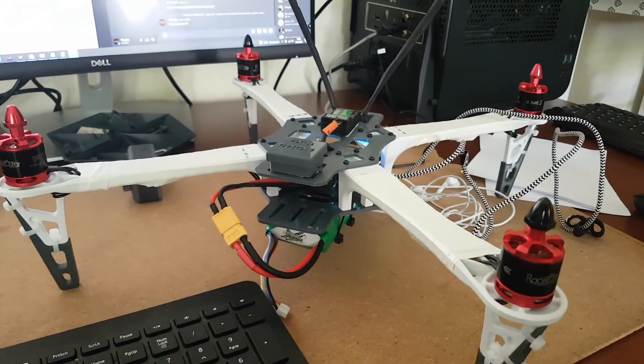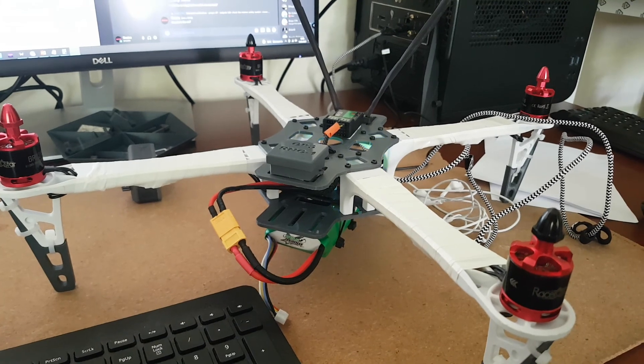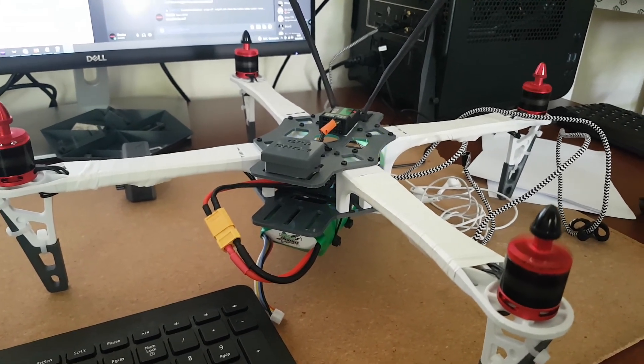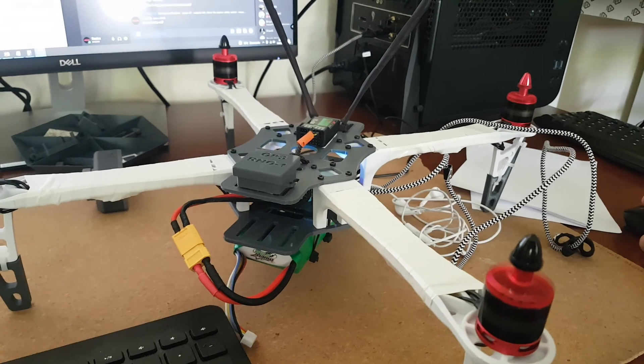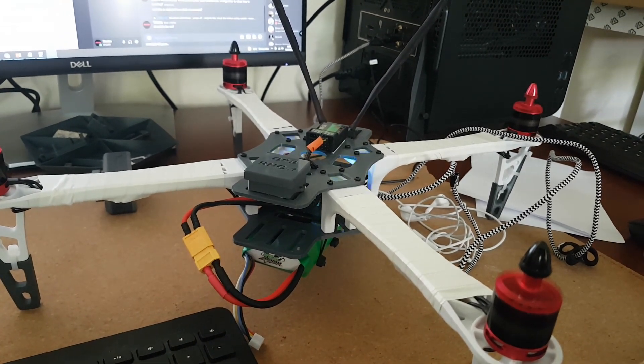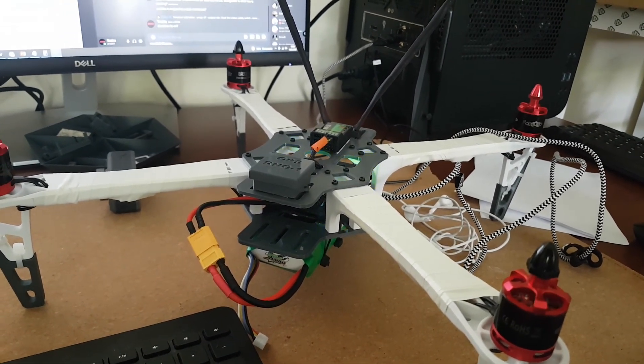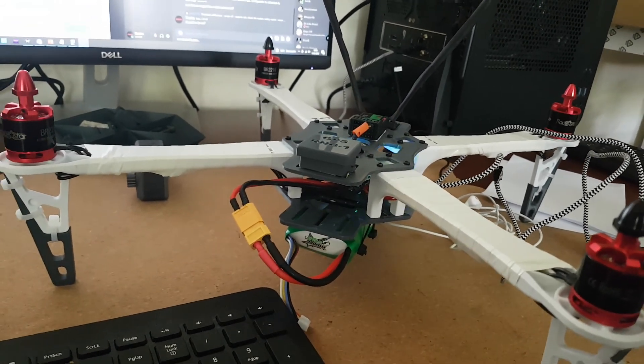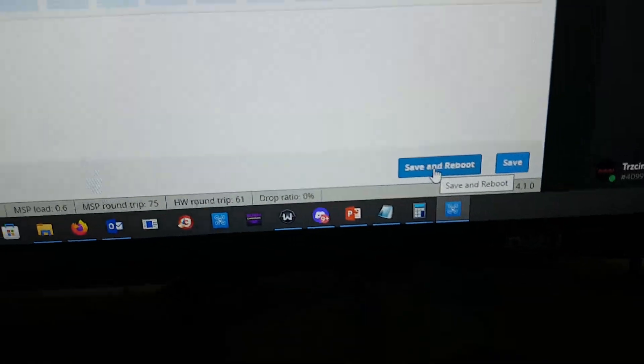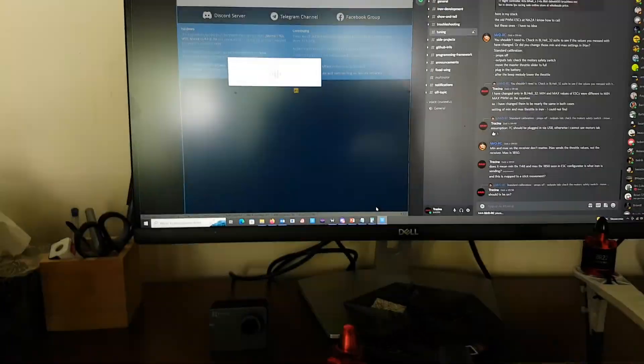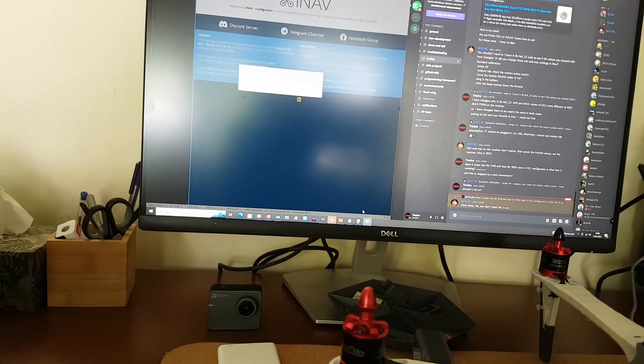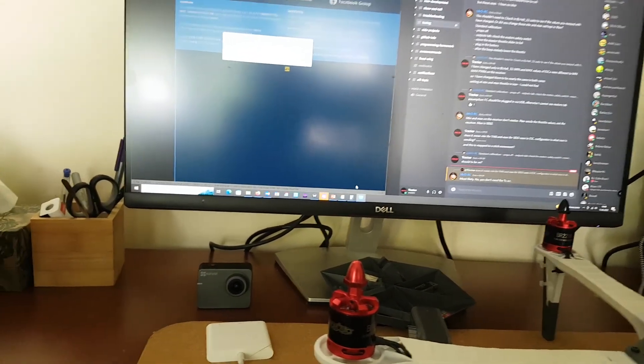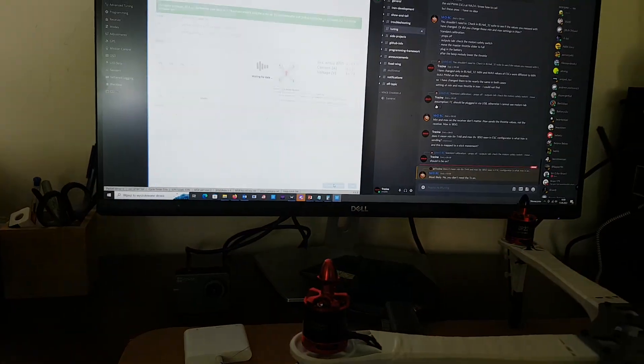Let's try to move the slider up now. Alright, so it seems it is calibrated, so I will do save and reboot. Here. It's saving and rebooting. Alright.